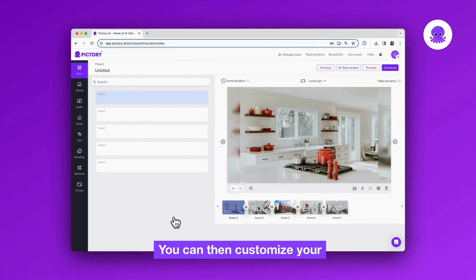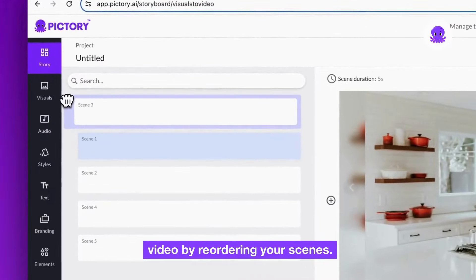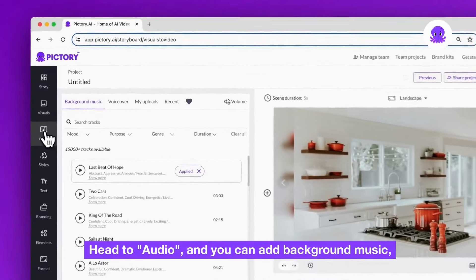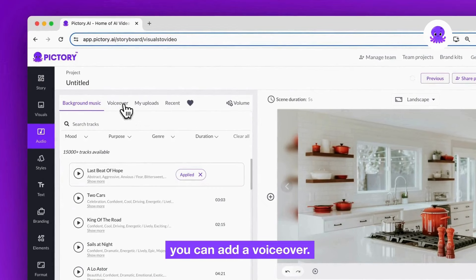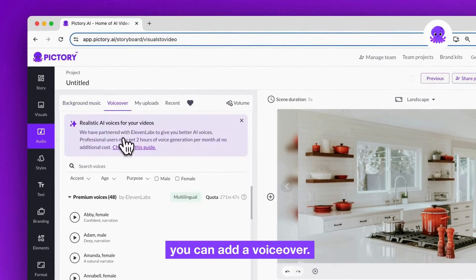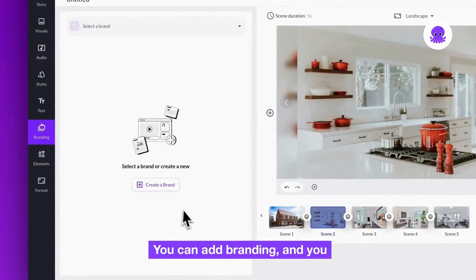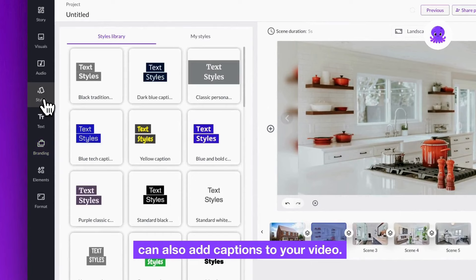You can then customize your video by reordering your scenes. Head to audio and you can add background music, you can add a voiceover, you can add branding and you can also add captions to your video.